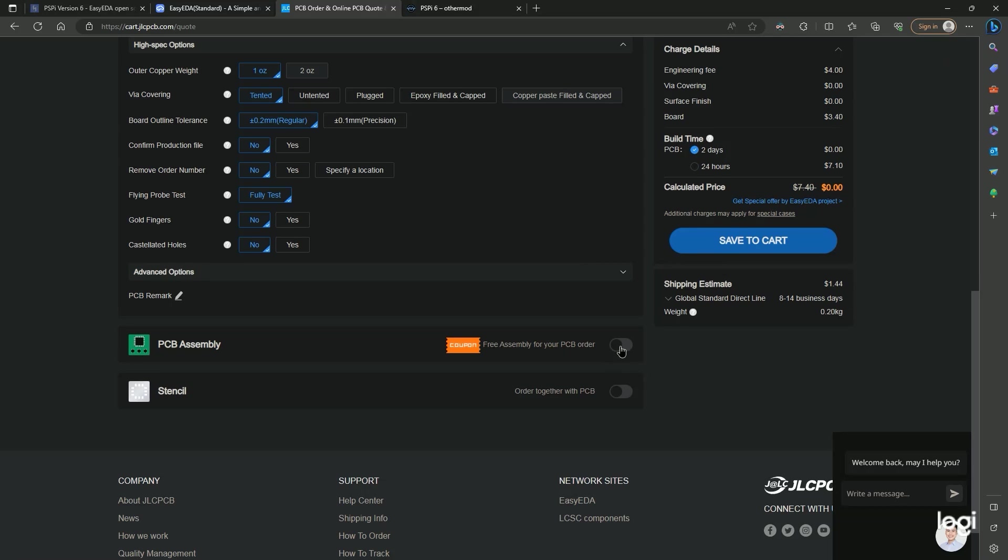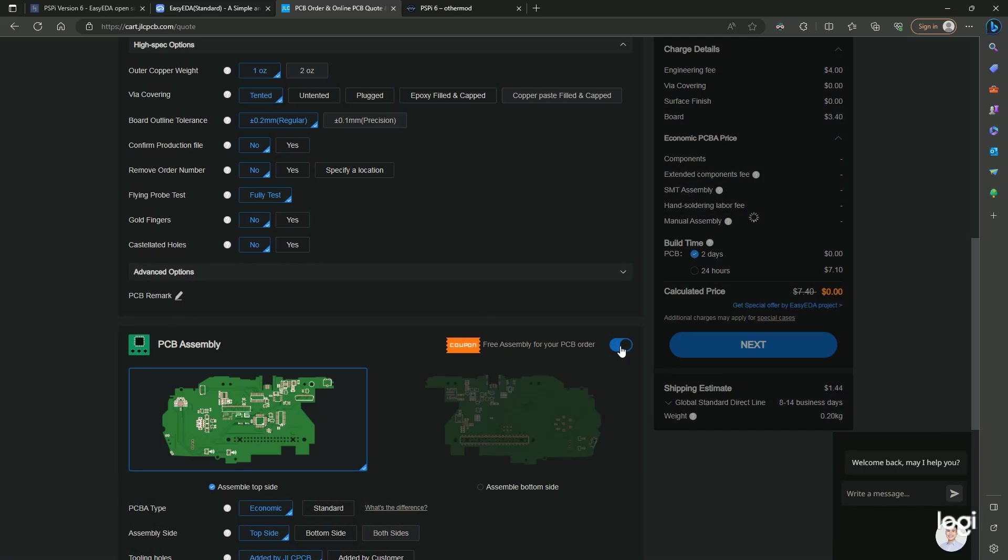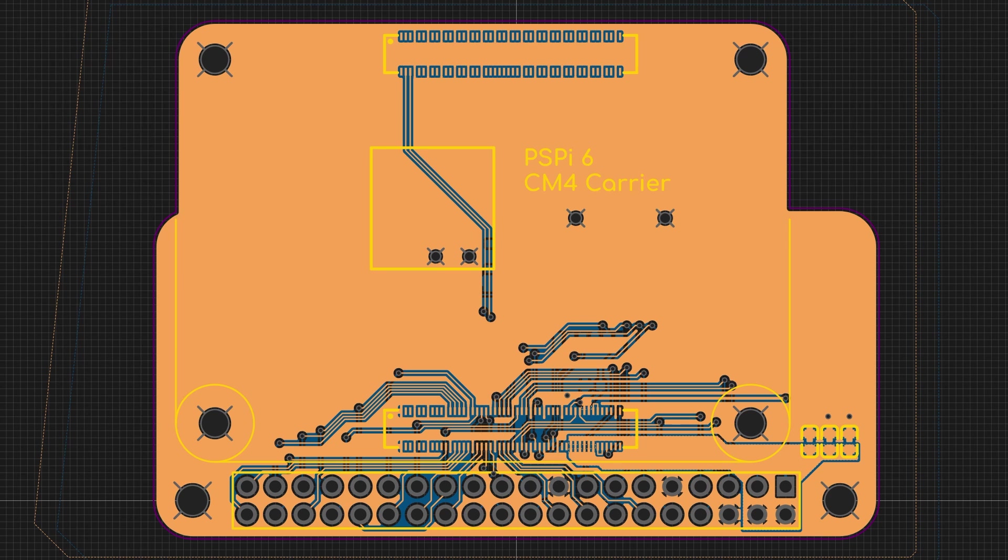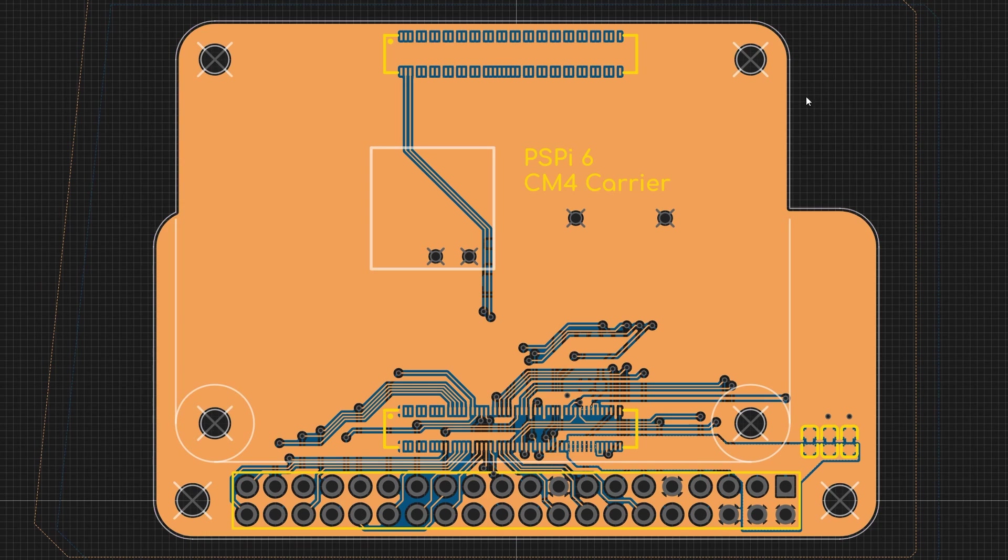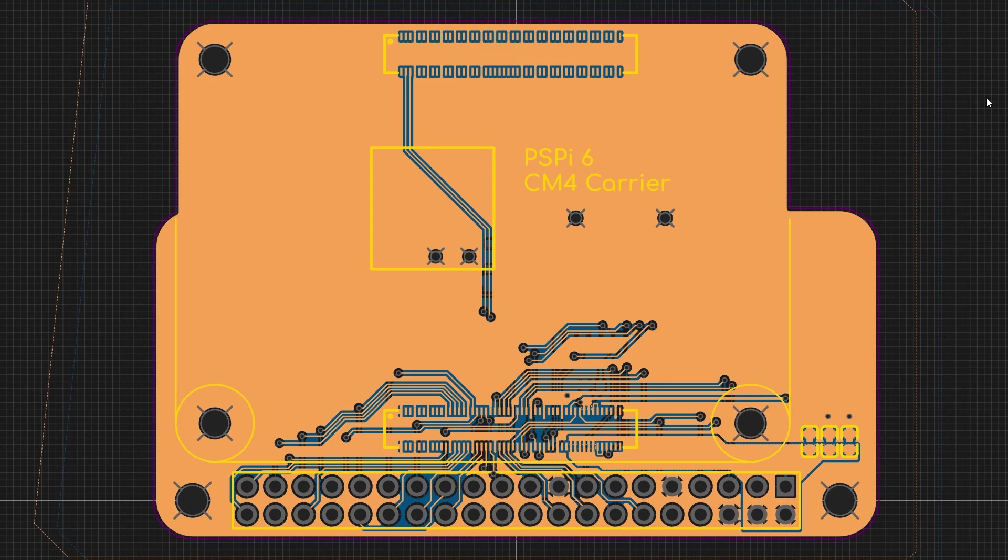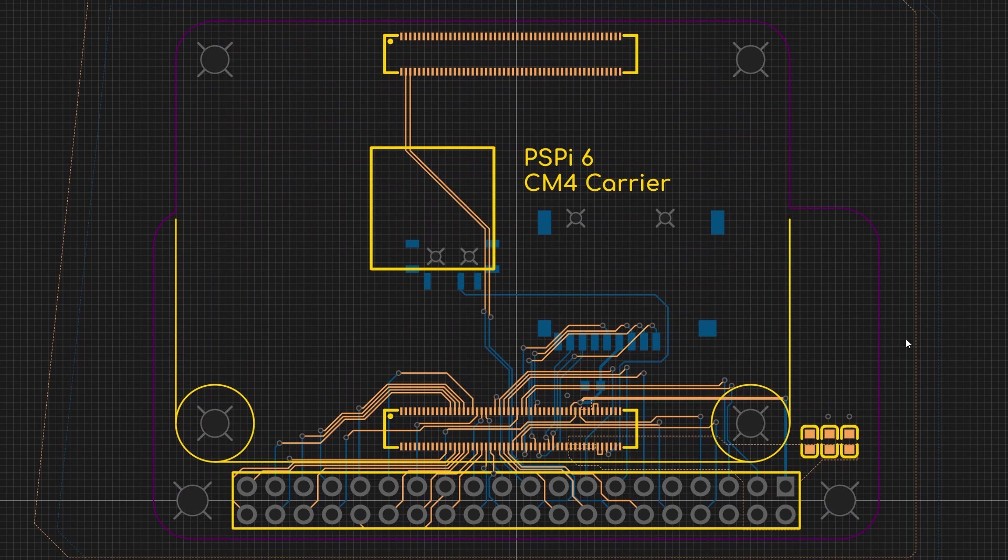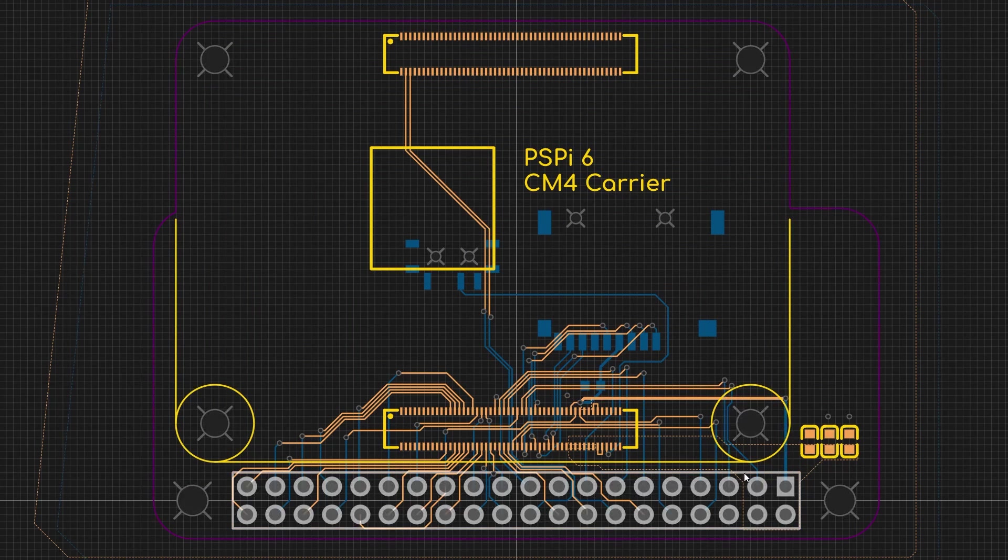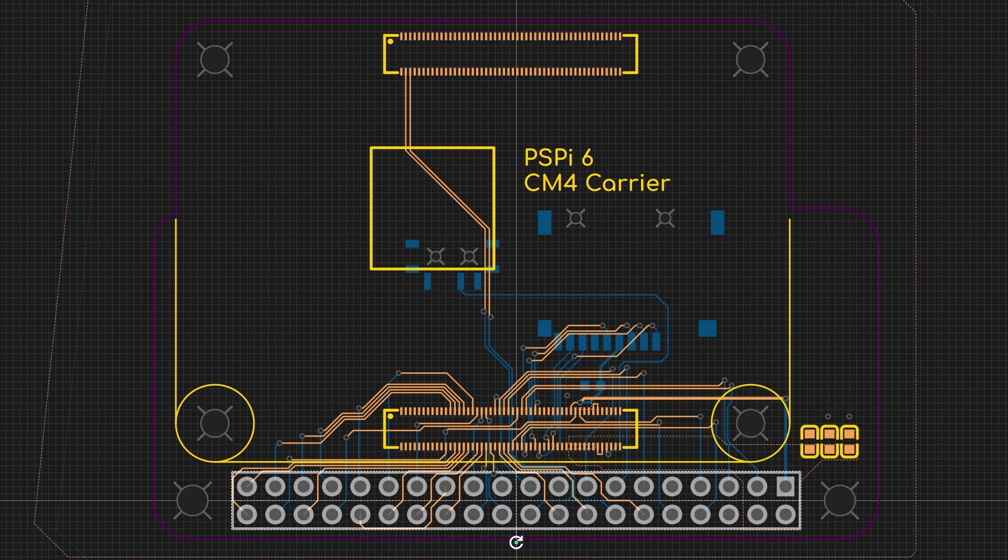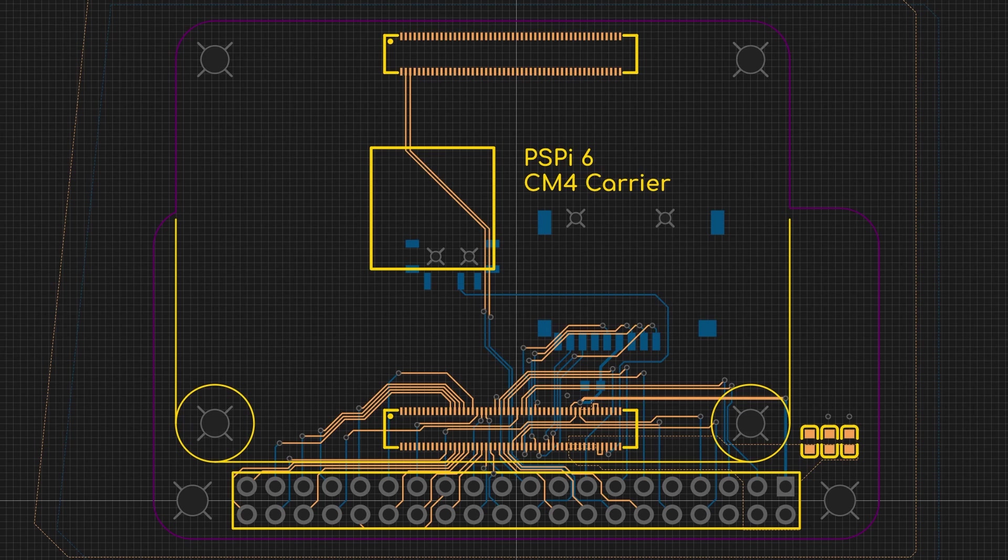Alright, I'll quickly summarize the situation with the clone boards. So the CM4 carrier I'm currently making is very simple. The audio and video come directly from the Raspberry Pi and are sent through the 40-pin connector. The problem here is that it only works with a genuine compute module, and I'll explain why.